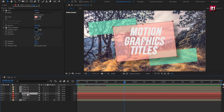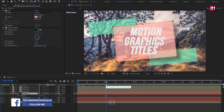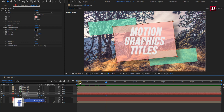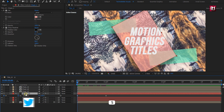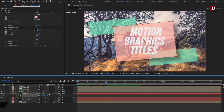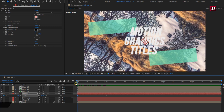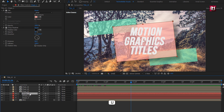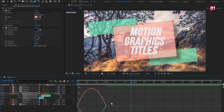Now for Shape Layer 1, press R to bring up rotation. At 1 second, create a keyframe for rotation. At start, change rotation to 60 degrees. Now press S to bring up scale. At 1 second, create a keyframe for scale. At start, change scale to 0%. Press U to view created keyframes, select all keyframes, change keyframe assistant to Easy Ease. Now adjust the speed graph.